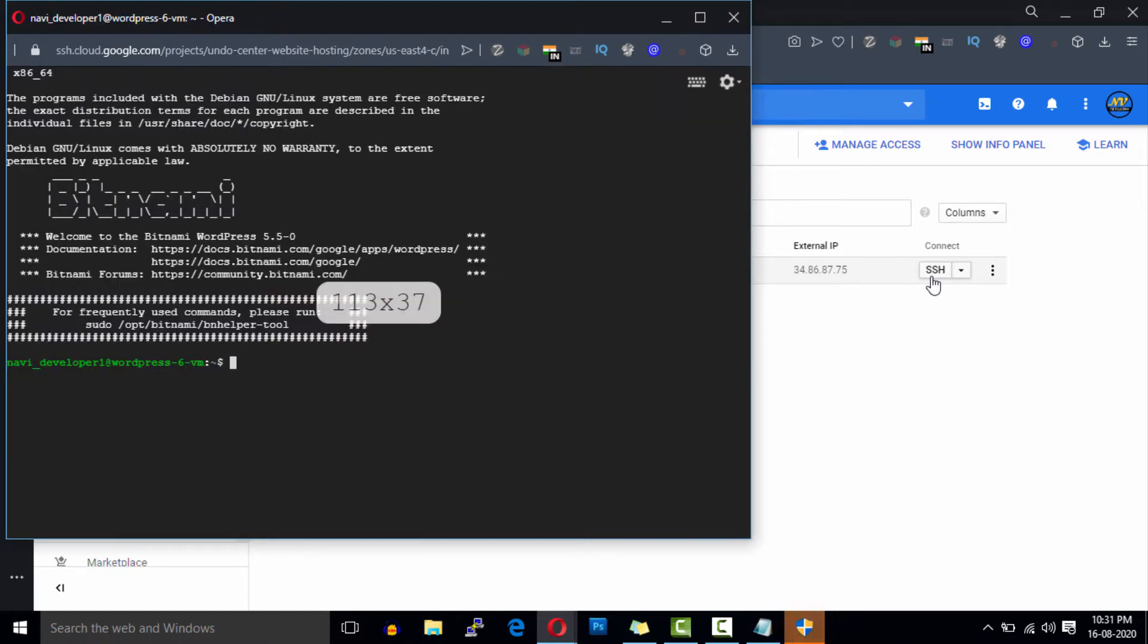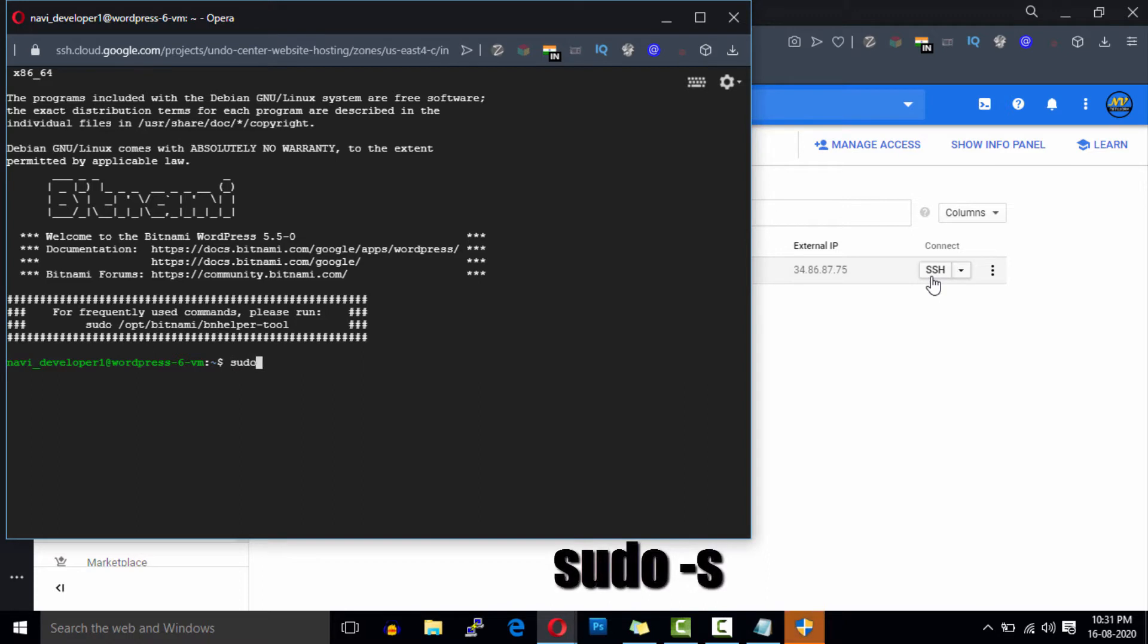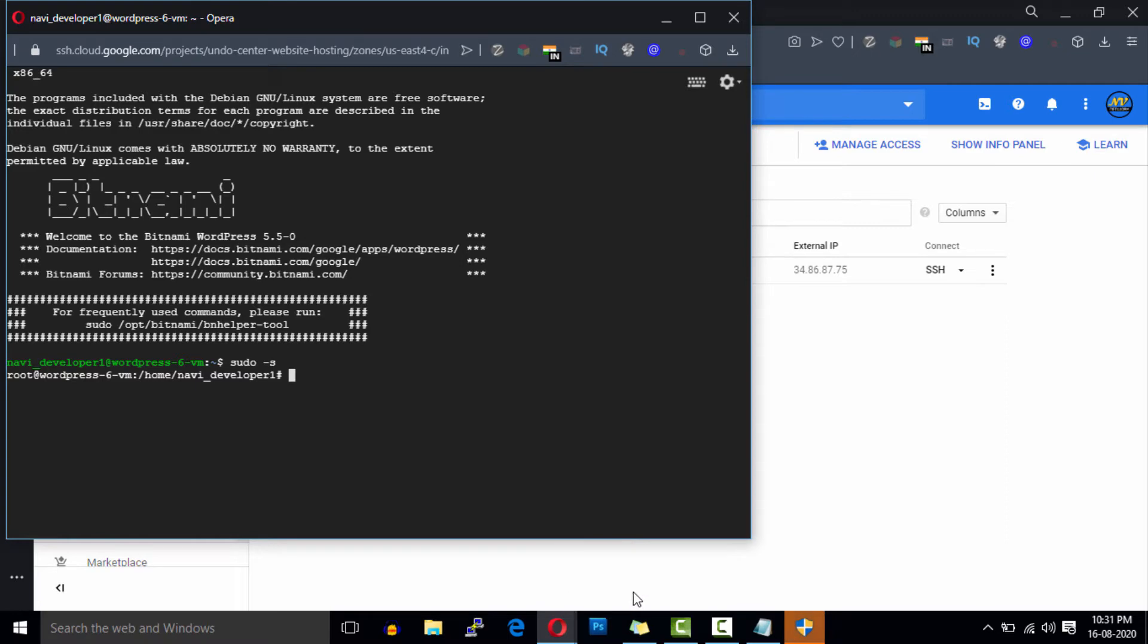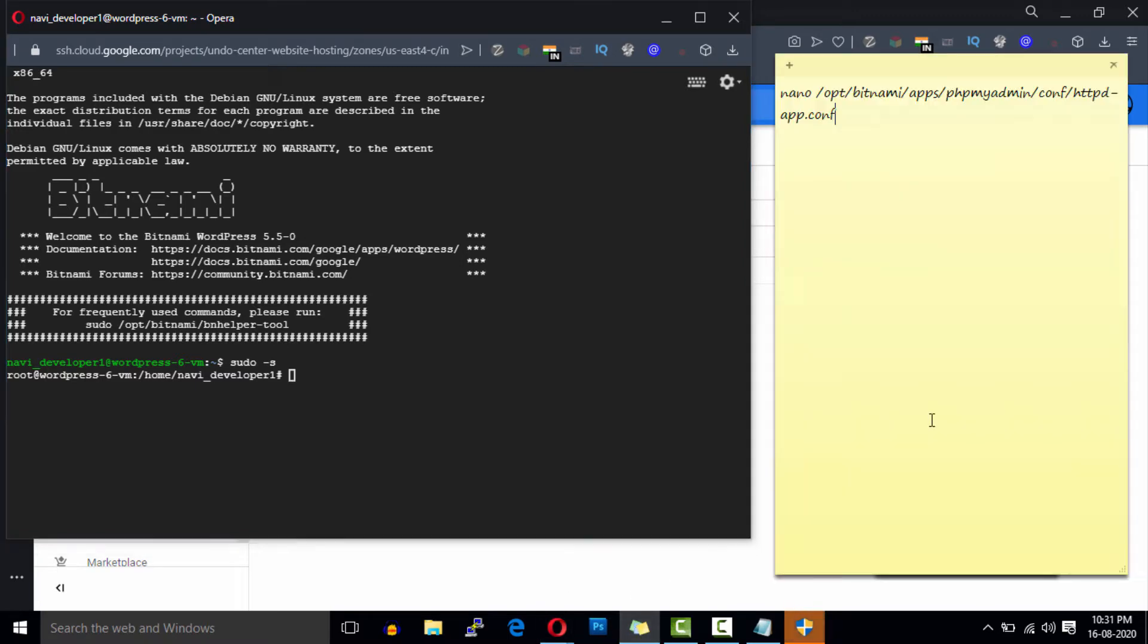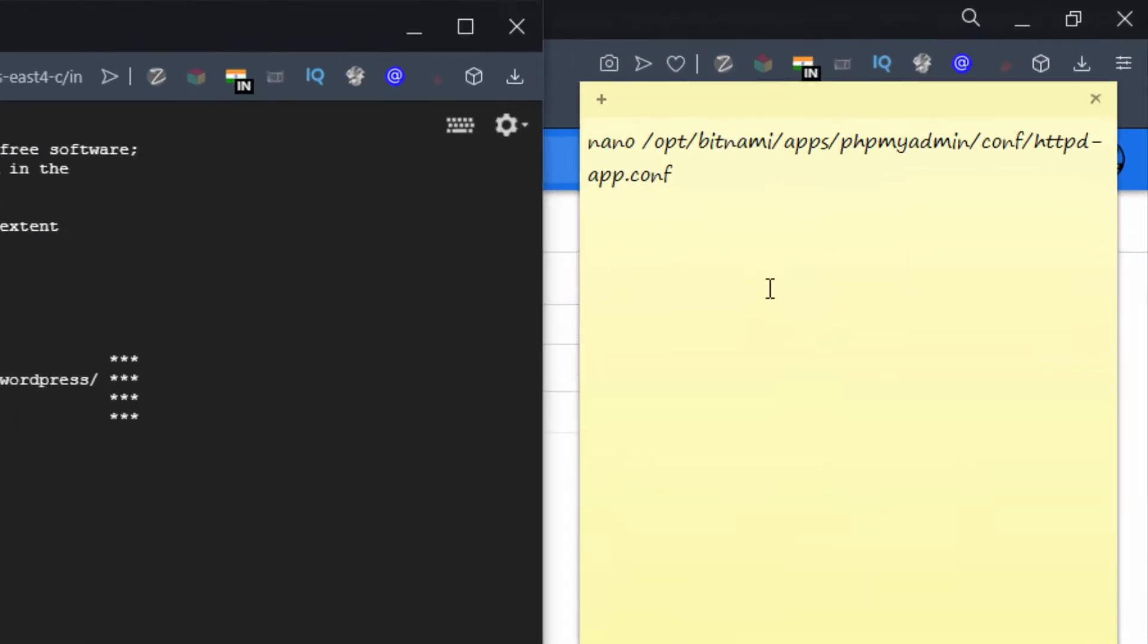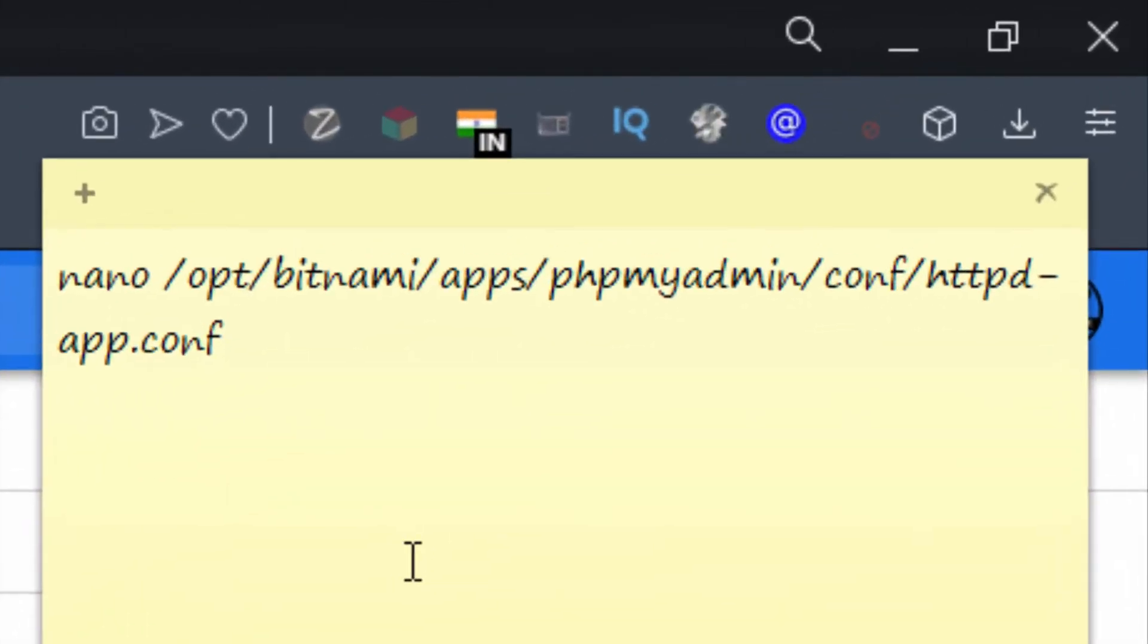After connecting, get root permission by entering the command sudo hyphen s. After that we'll need to edit the phpMyAdmin configuration file which is located in this directory.